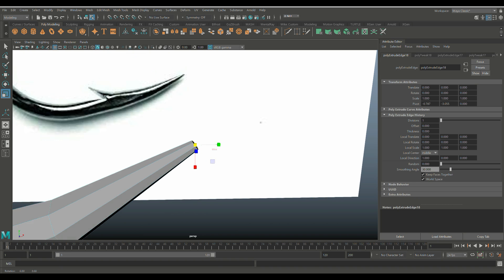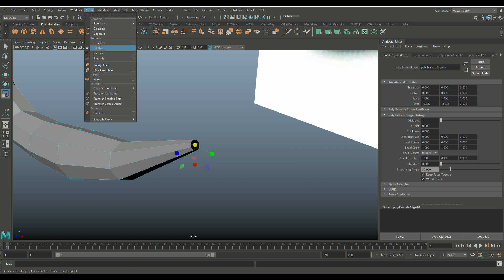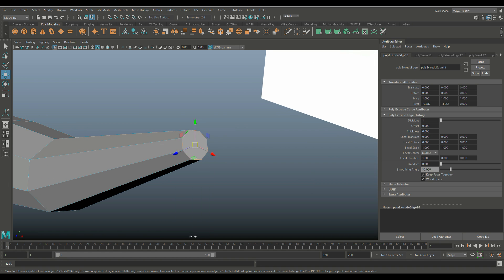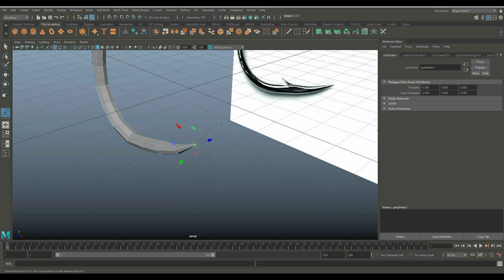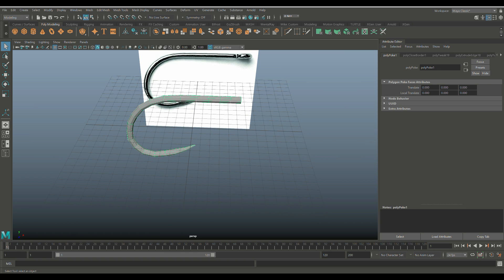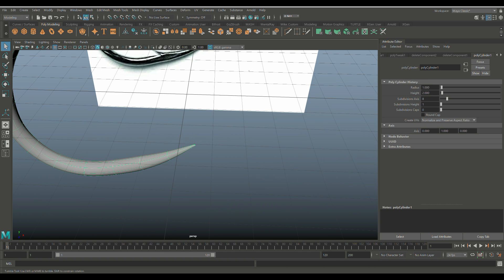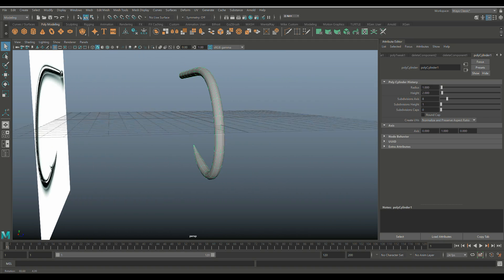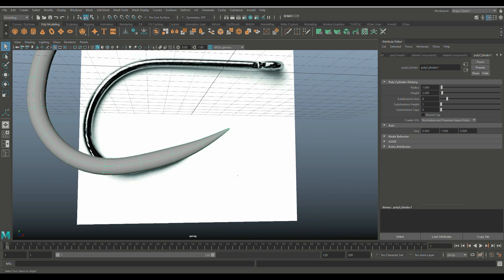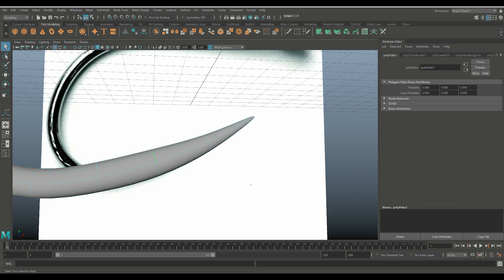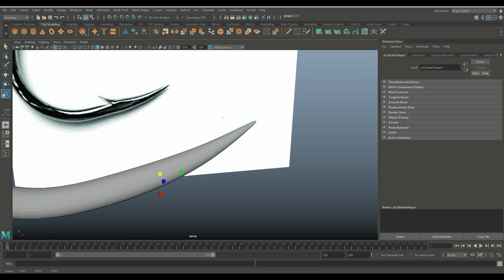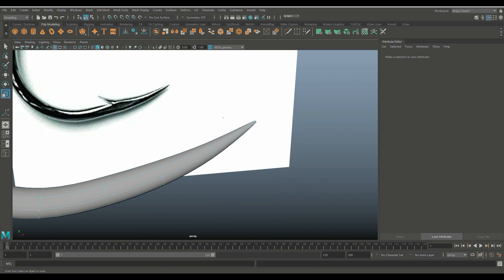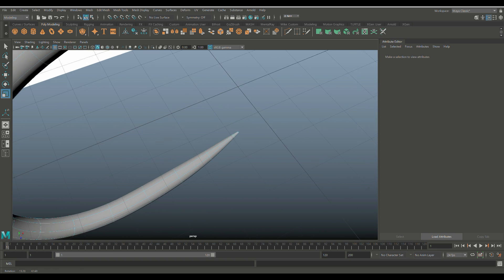After framing that, you want to close that up. Go to Mesh and Fill Hole, which will give you an n-gon. Then go to Face and then Poke, which will create triangles. Now if we do a quick preview smooth, hit 3 on your keyboard — let's see if anything looks odd or weird. Maybe with the exception of this edge right here — I'm going to double click on this, hit R, and very slightly scale it in.